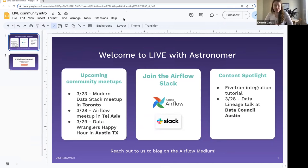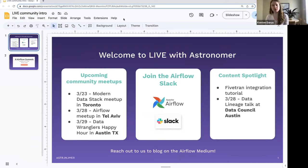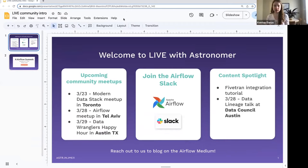Thanks everybody for joining us today. Welcome to our Live with Astronomer. These are our shorter-form sessions that we do every other week focused on developers.